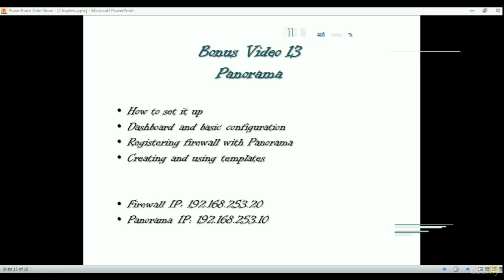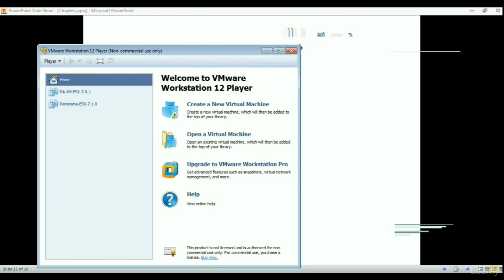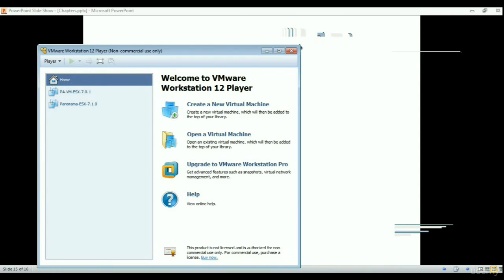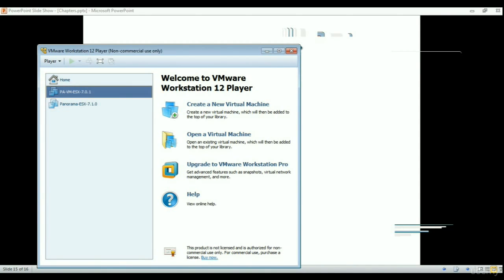Just to show you how it's done — you can see I've got two virtual machines installed. All you need to do is install VMware, or if you already have VMware, just import the OVA file and it will install both Panorama and Palo Alto for you.